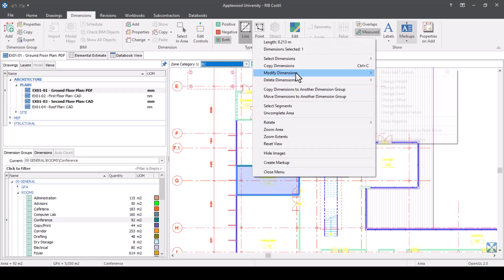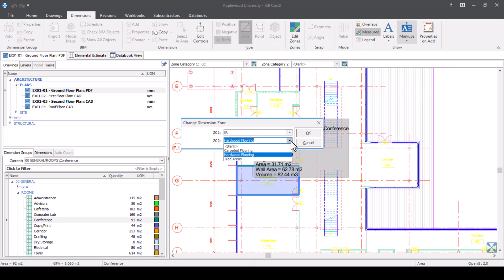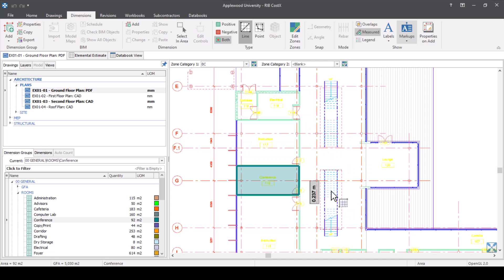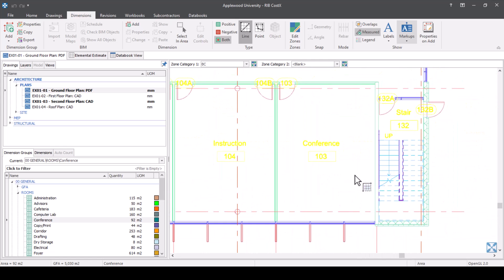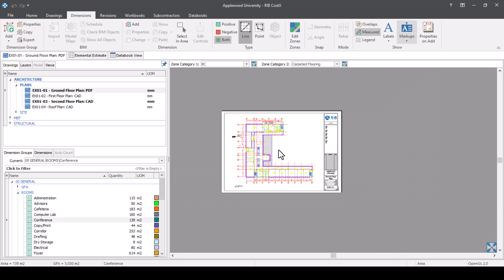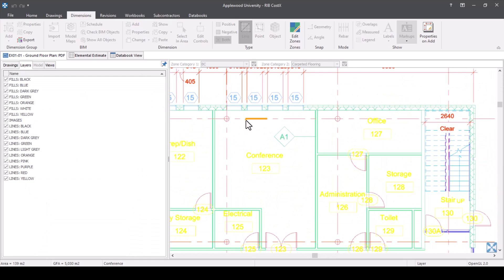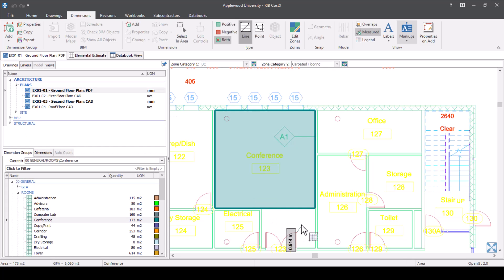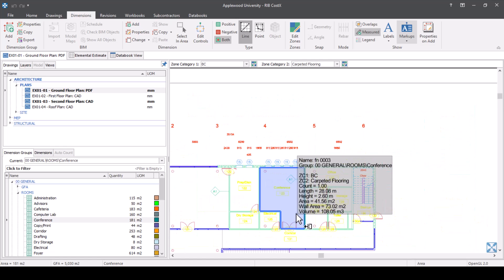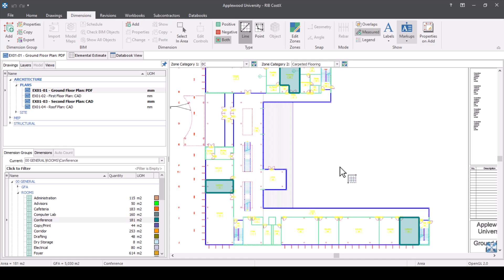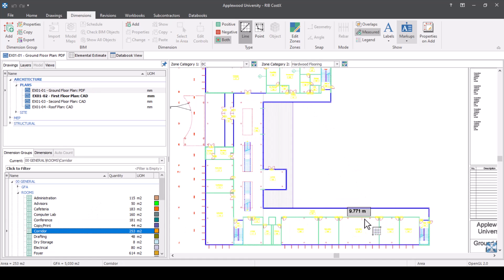I'm going to change this back because I know that is actually a carpeted area. So let's modify again and go back to carpeted. Now let's measure the rest of our conference rooms with the same zone. If you know that your next few take-offs are going to be in the same zone, rather than going into each one individually and editing them, you can just adjust it up in the drop-down. Let's change it to hardwood flooring — I know all my communal areas are going to be hardwood flooring. Let's go into that dimension group and measure these.